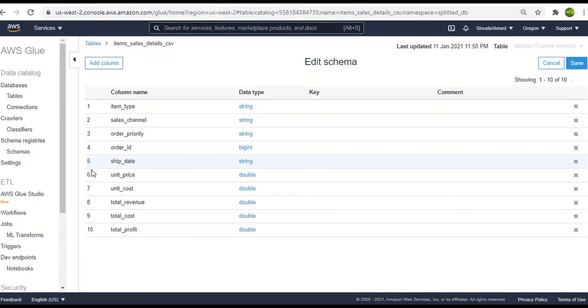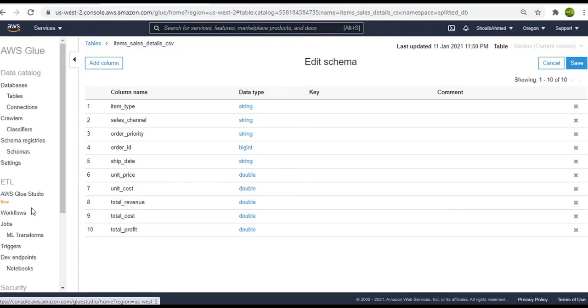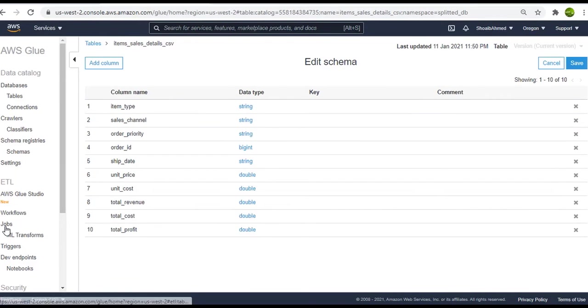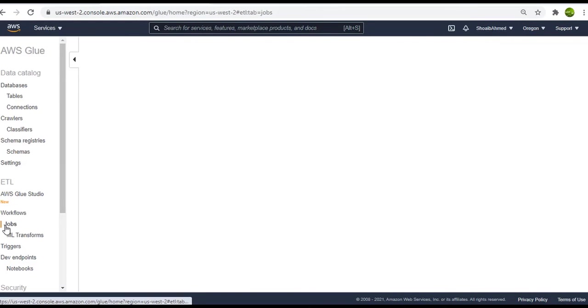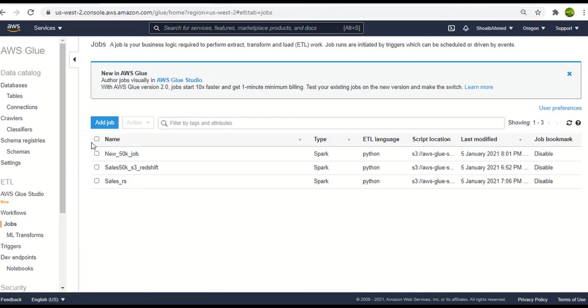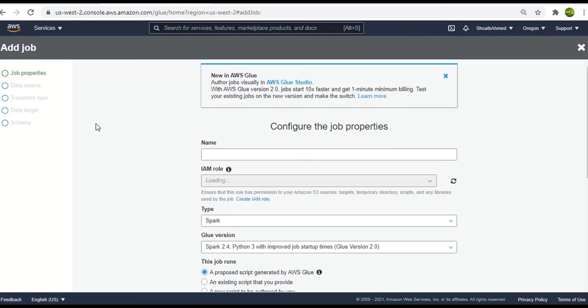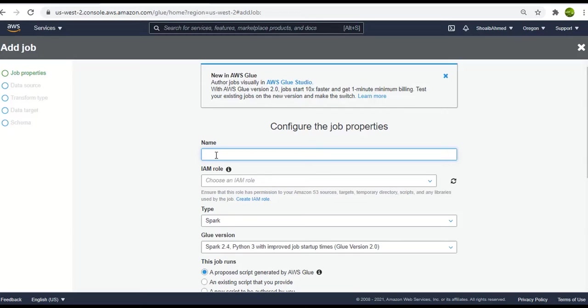Now we have successfully imported the metadata of the dataset available in S3. Next we need to do is copy these datasets to Redshift. So for that we will go to the jobs and create a new job. During the crawling process we imported the two datasets in a single go using a single crawler. But for the job part we will have to create separate jobs for each dataset table to be copied to Redshift.